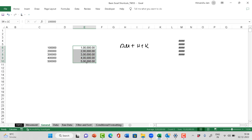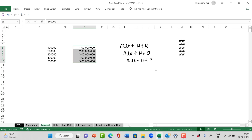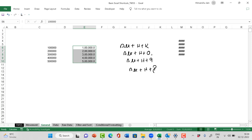Now in case I want to increase the decimals, ALT plus H plus 0 — this is not O, this is 0. ALT H 0 — I am able to increase the decimals. In case I want to decrease the decimals, I press ALT plus H plus 9. ALT H 9 to decrease it further. If I want to convert this into a percentage, I press ALT plus H plus P — P as in percentage. So: ALT H K for comma and two decimals by default, ALT H 0 for increasing decimals, ALT H 9 for decreasing decimals, ALT H P to convert data into a percentage.